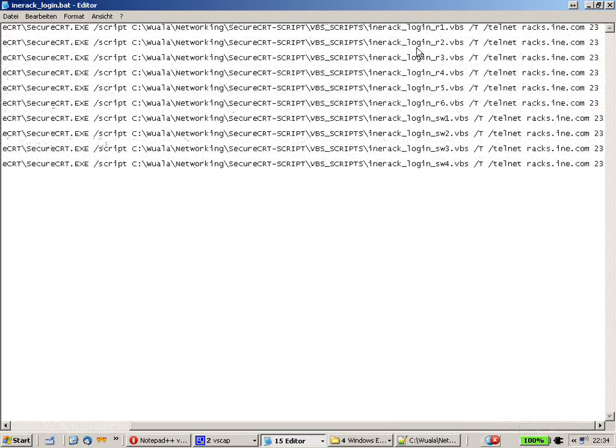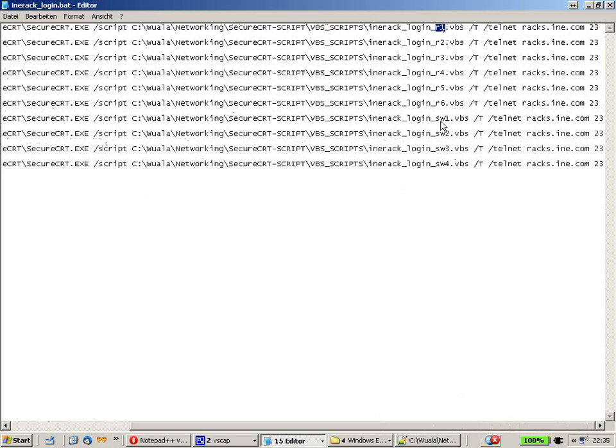So, and right at the back here, you can see I just put the script names into here. R1, R2, R3 and so on to up to switch 4.